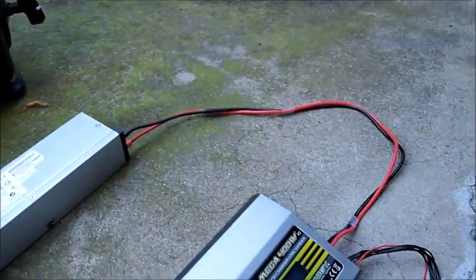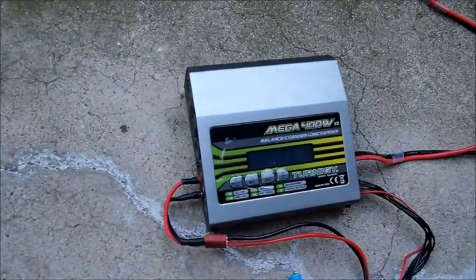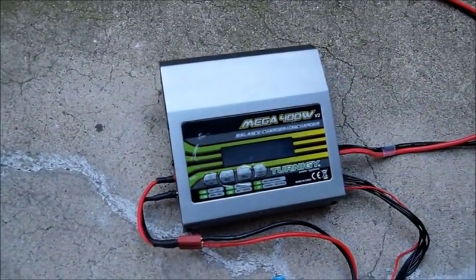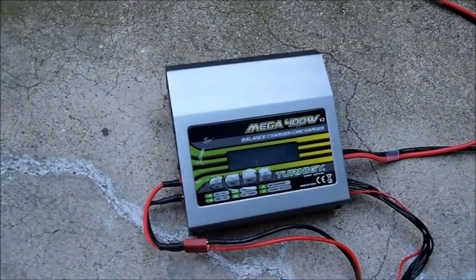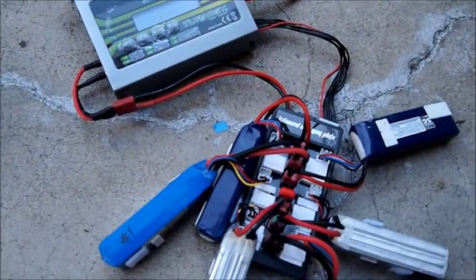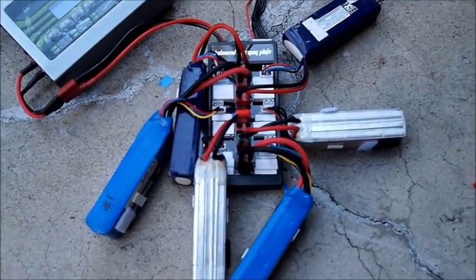And then I've got it hooked up to a Turnigy 400 watt charger and here's all the batteries.